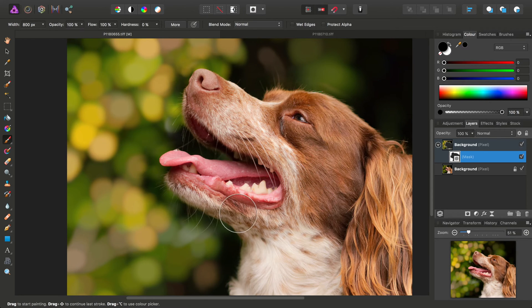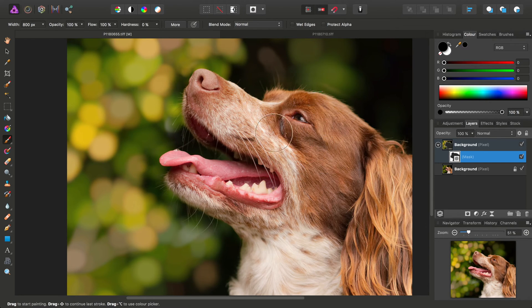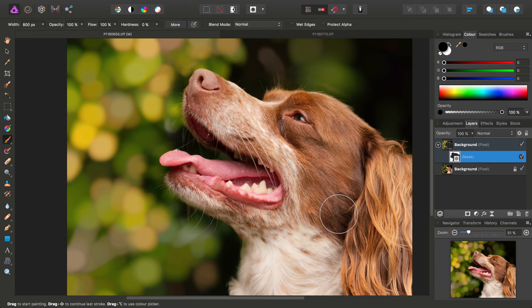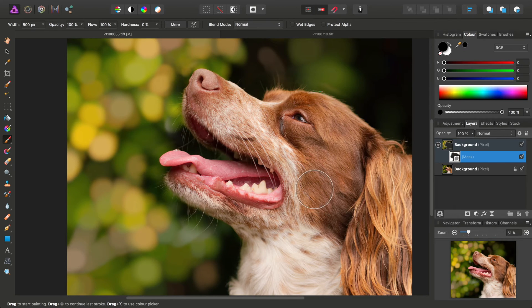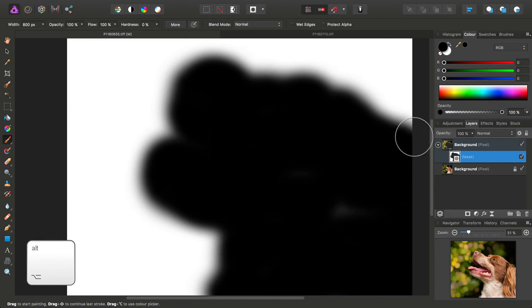Until we think we've got the entire subject. But a great way to check is to Alt or Option click the Mask, and you'll get a black and white preview.